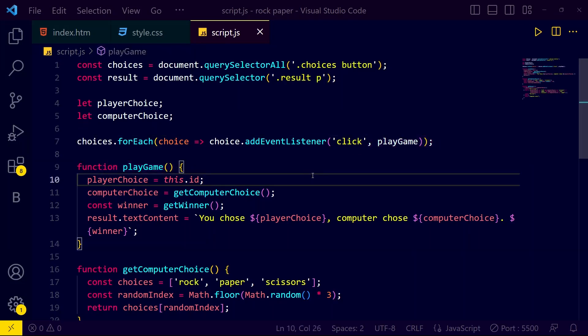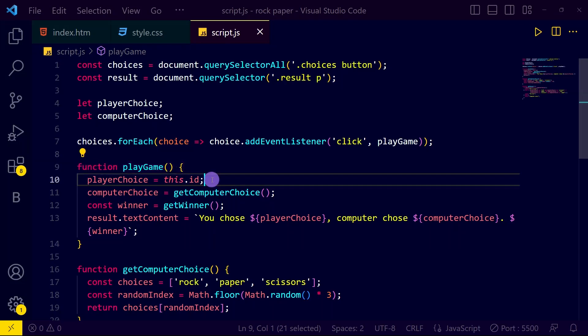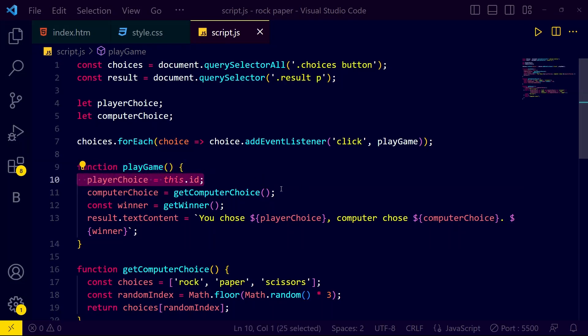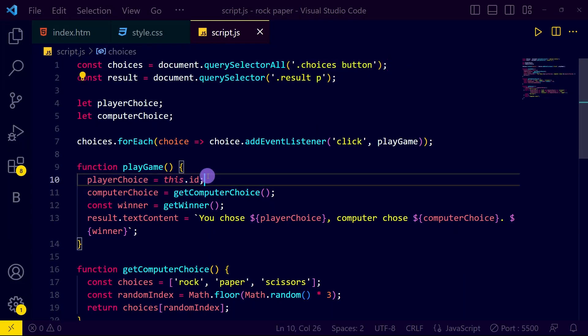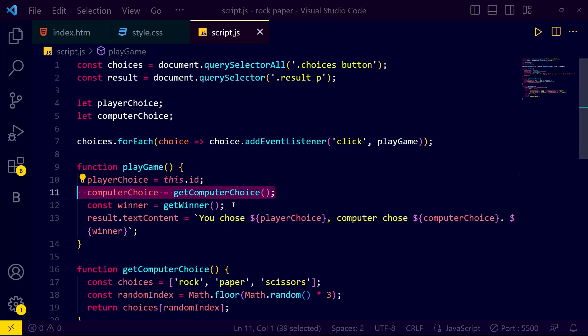In the play game function, what the user has selected is compared with the computer's chosen weapon. If my weapon is stronger then I win; if the computer's weapon is stronger then the computer wins. Inside the function, player choice is set to 'this.id' which selects the ID of the button — rock, paper, or scissor — that the player chose.